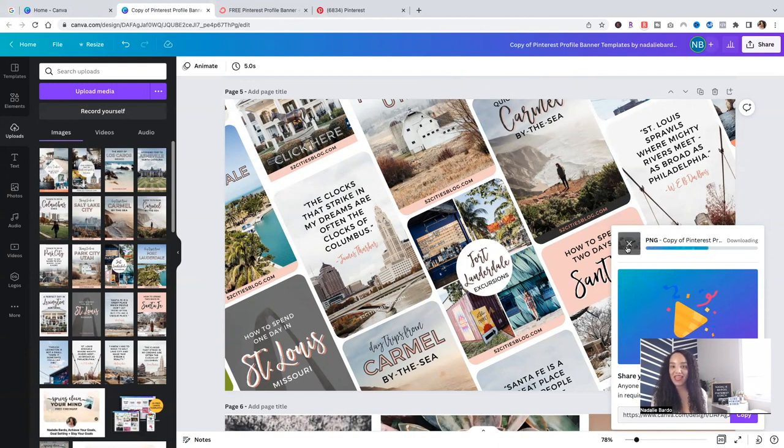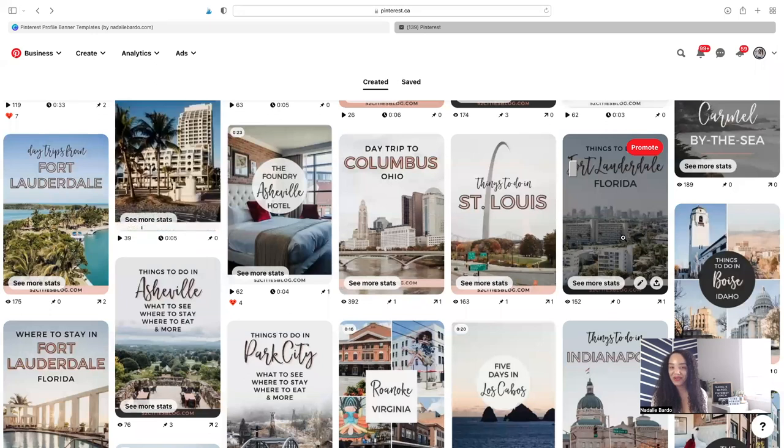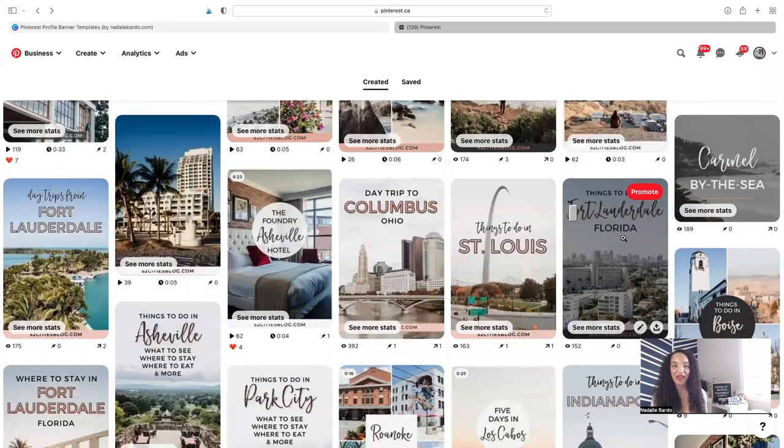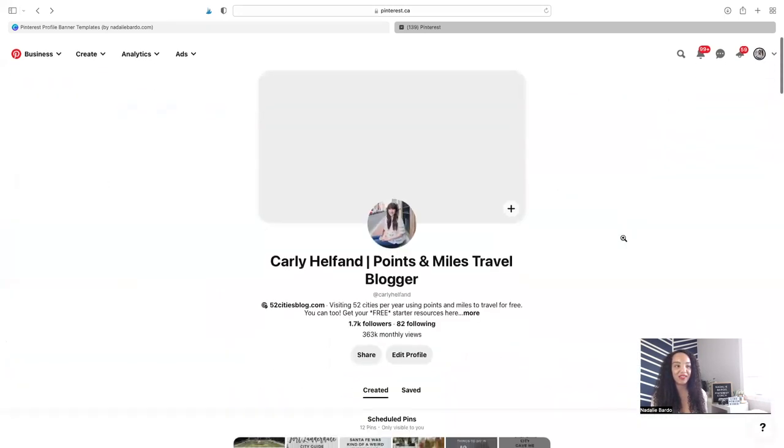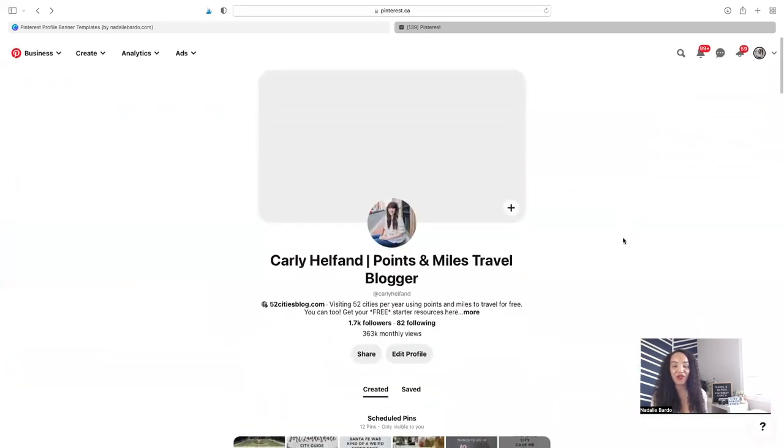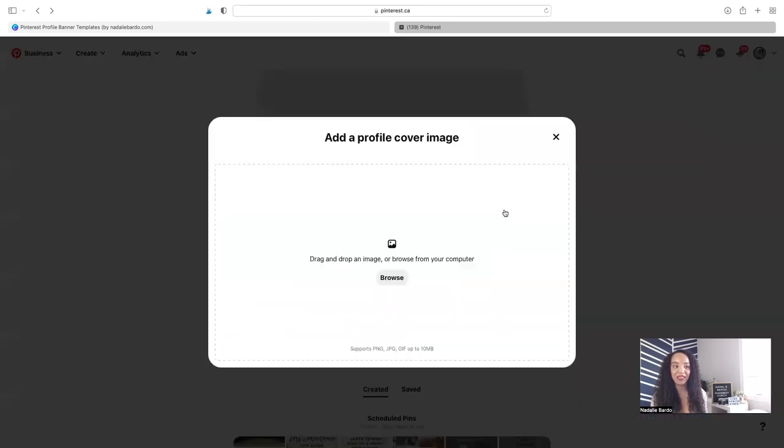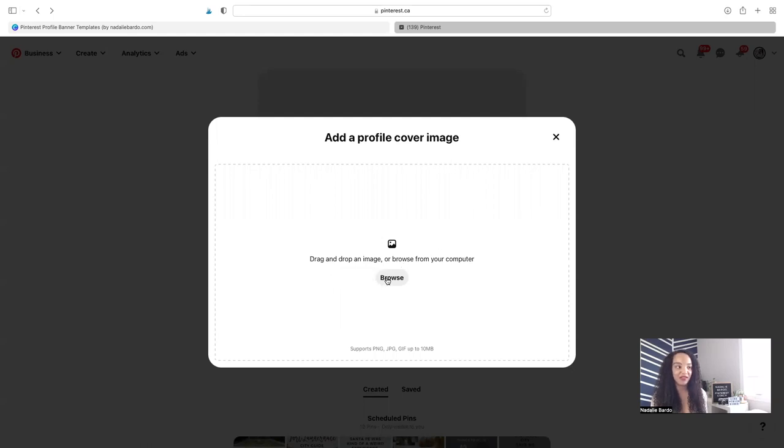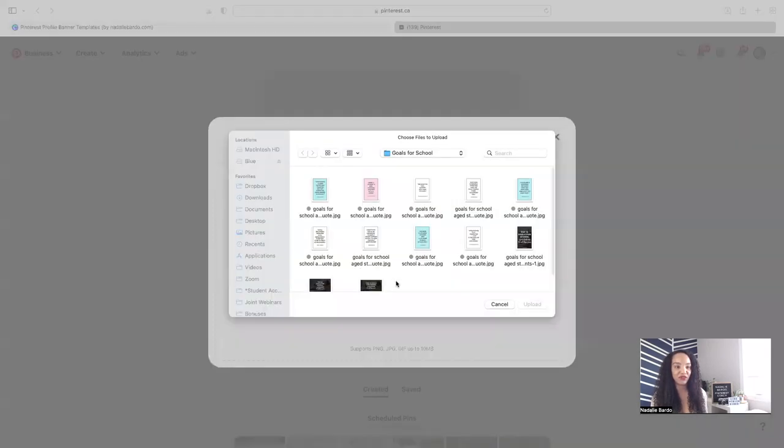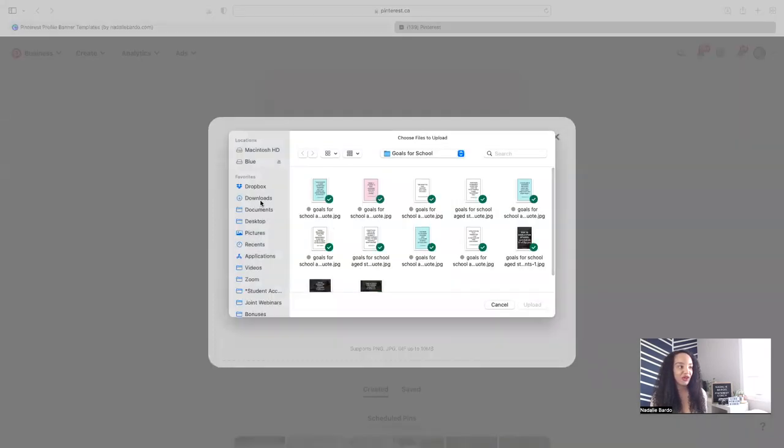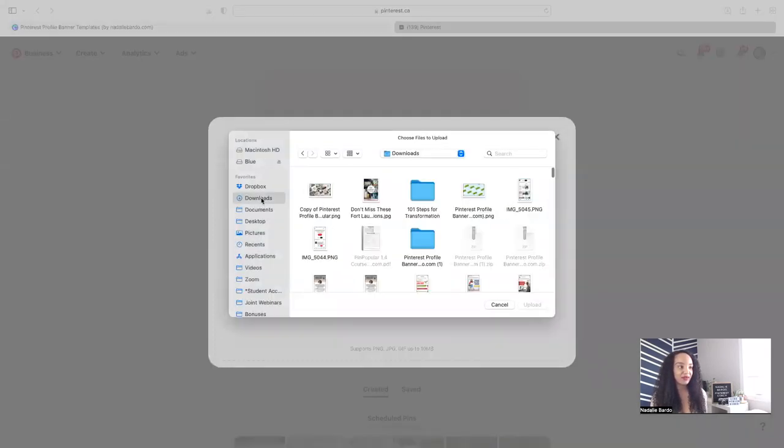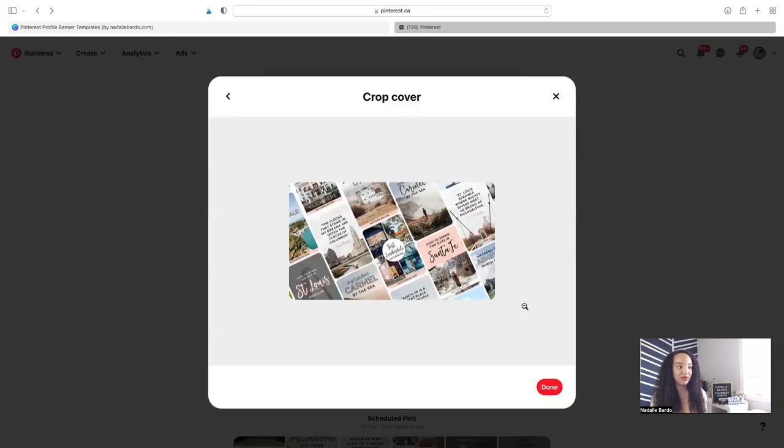We're going to navigate over back to our Pinterest profile. Here we are back on Pinterest. I'm going to scroll all the way up to the top where we have our empty banner. Click on this plus sign. This is where we're going to actually just drop in that new template we designed. I'm going to search for it. I know it's in my download. So there it is.